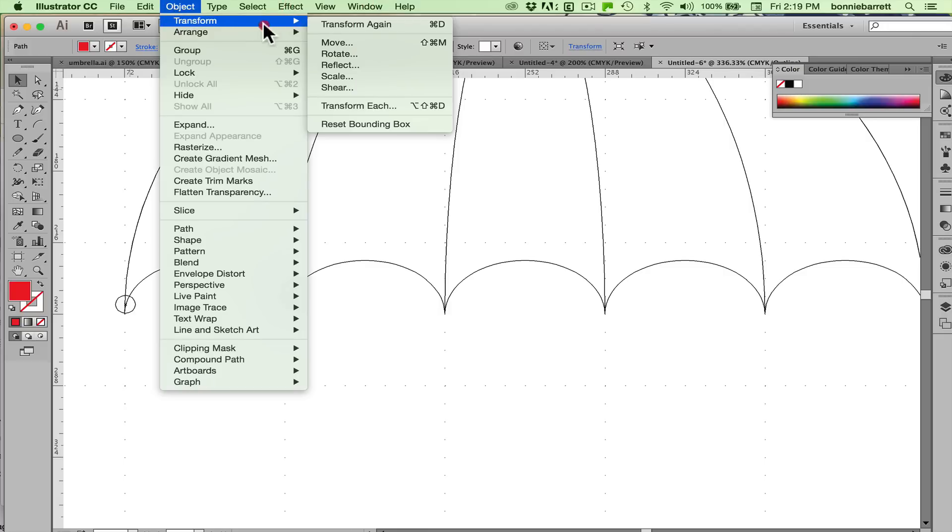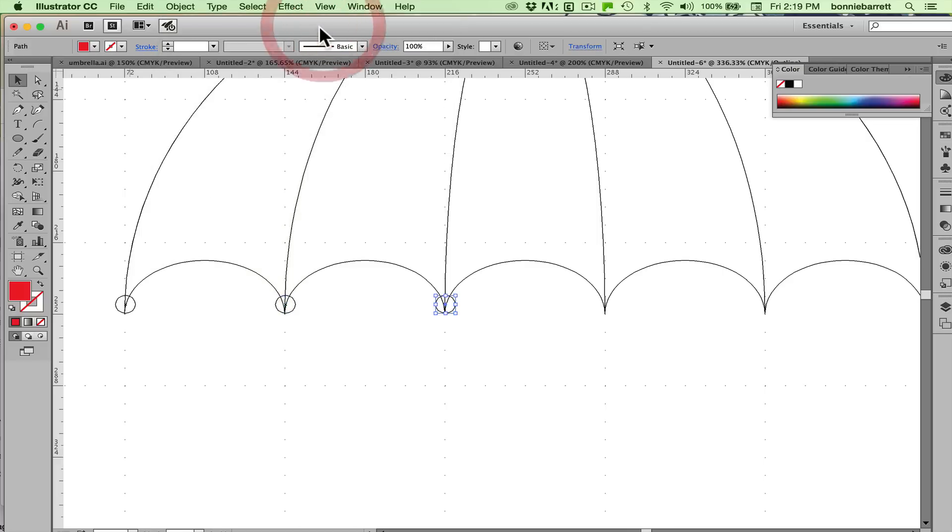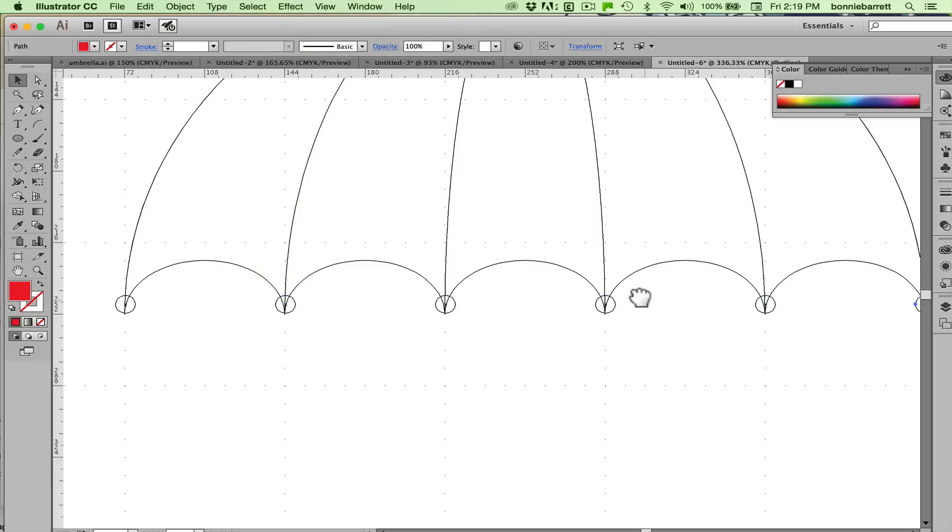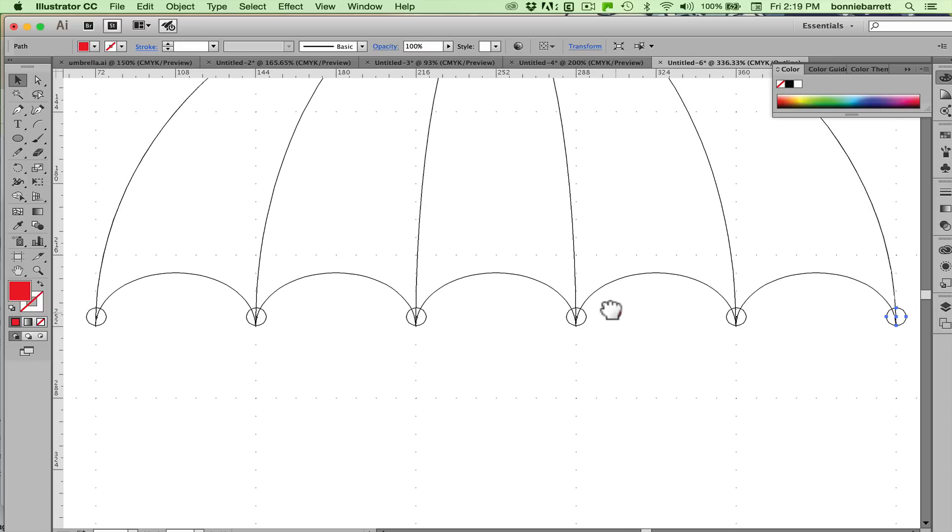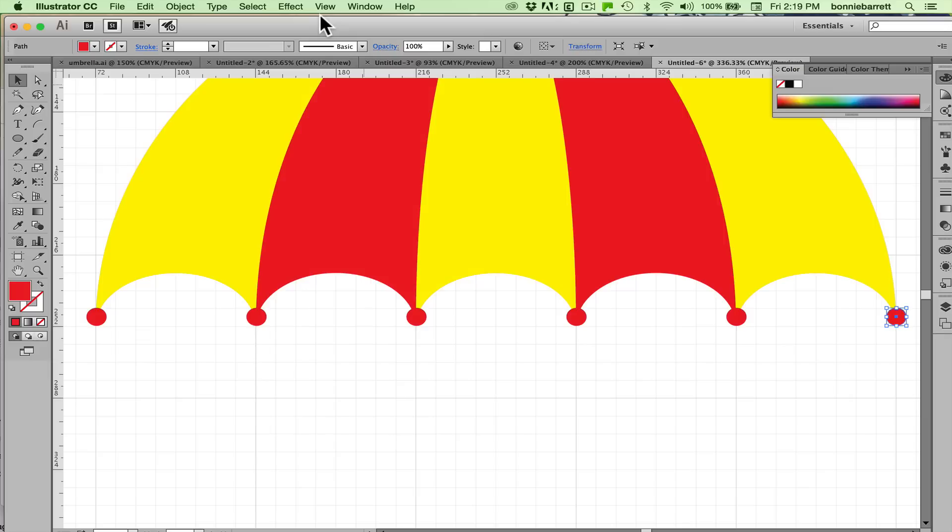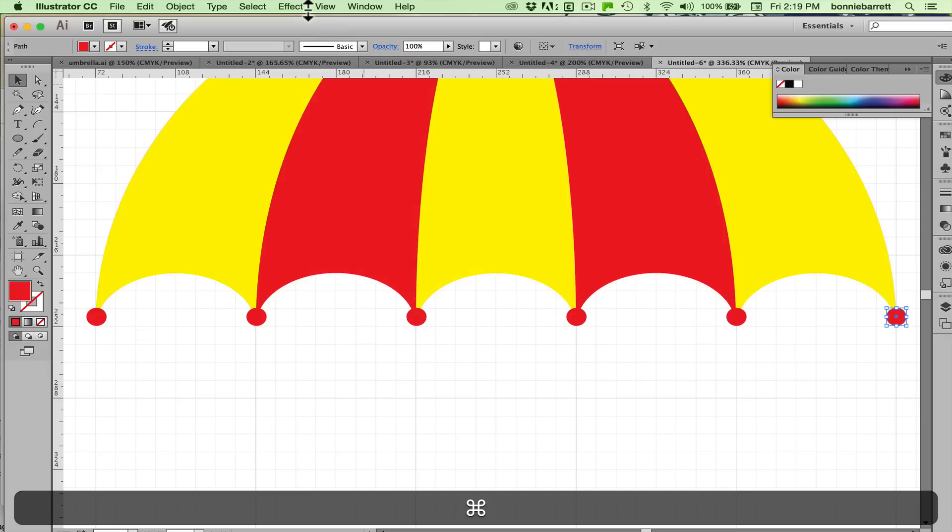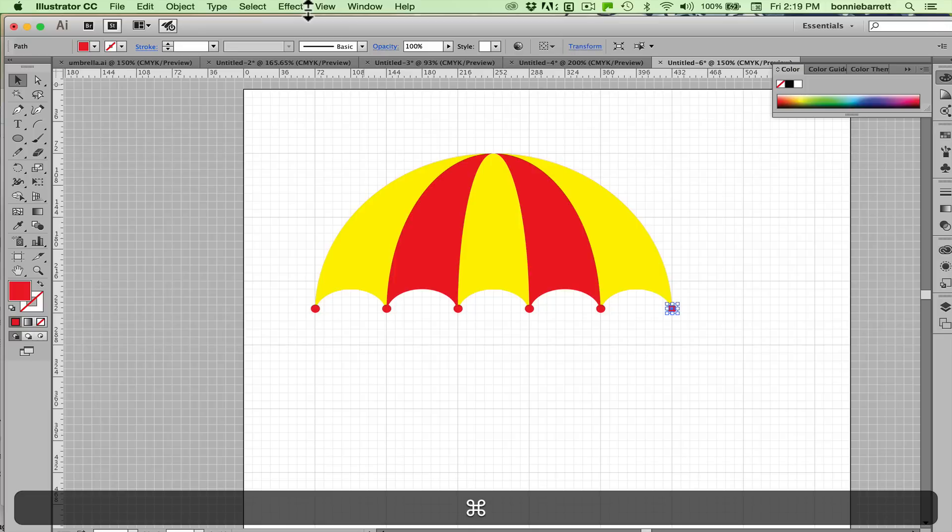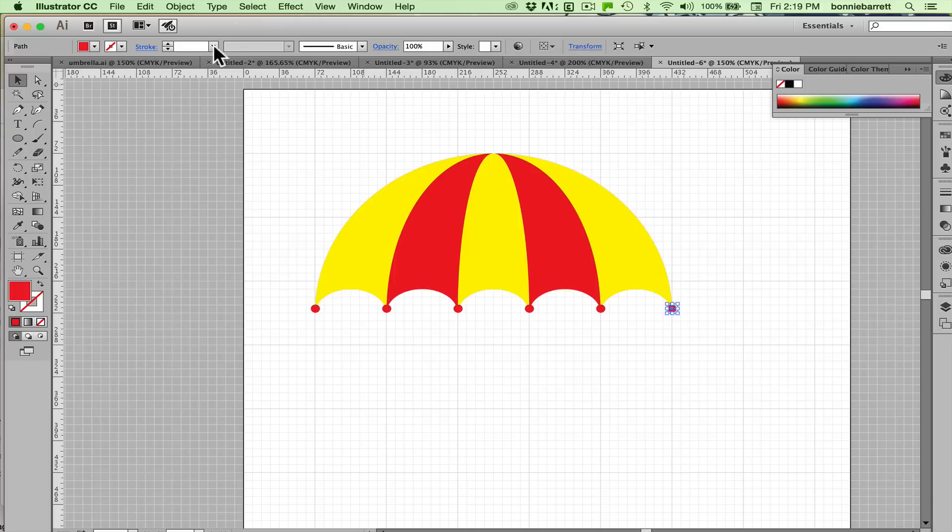So object transform, transform again, the trick we used before, and then just command D, command D, command D. When we go back to preview view, that looks pretty good. Very nice. I think it looks better with the little balls on it.